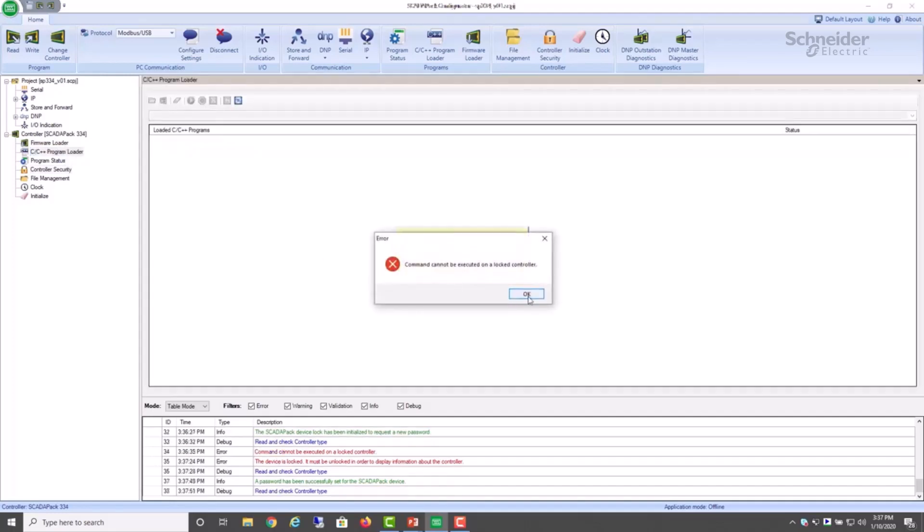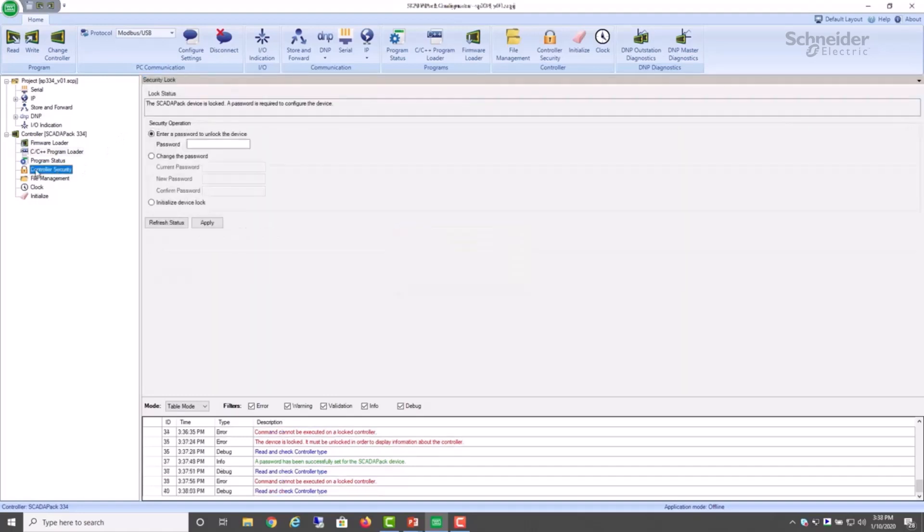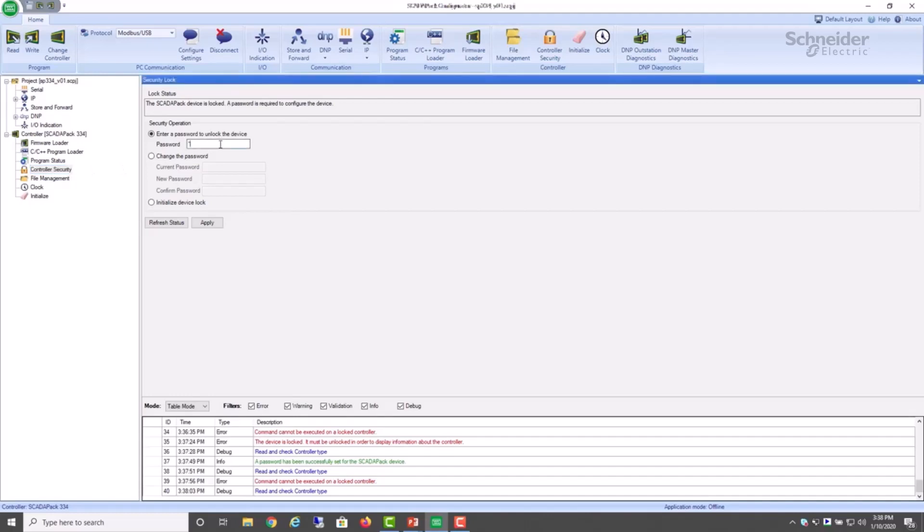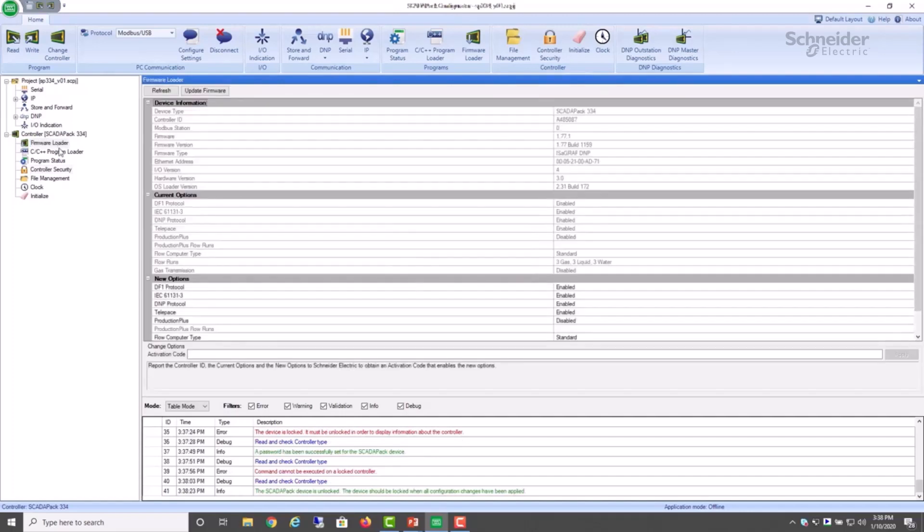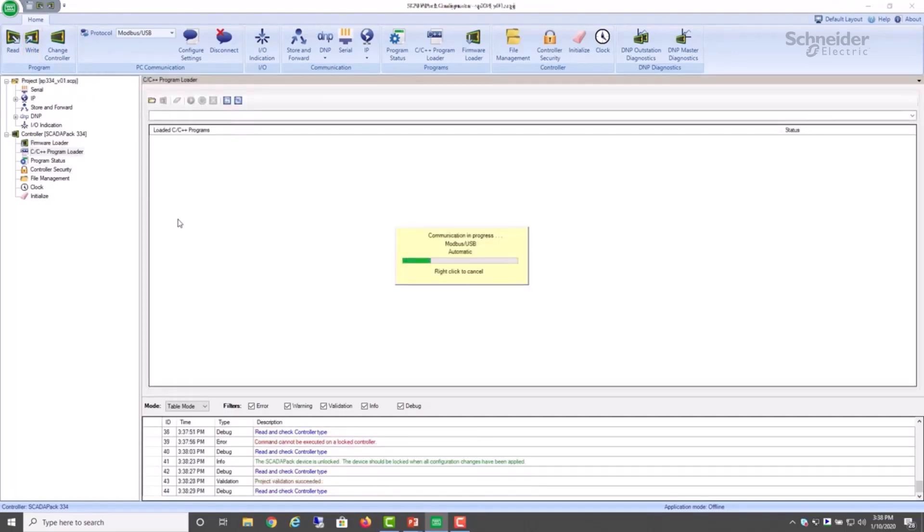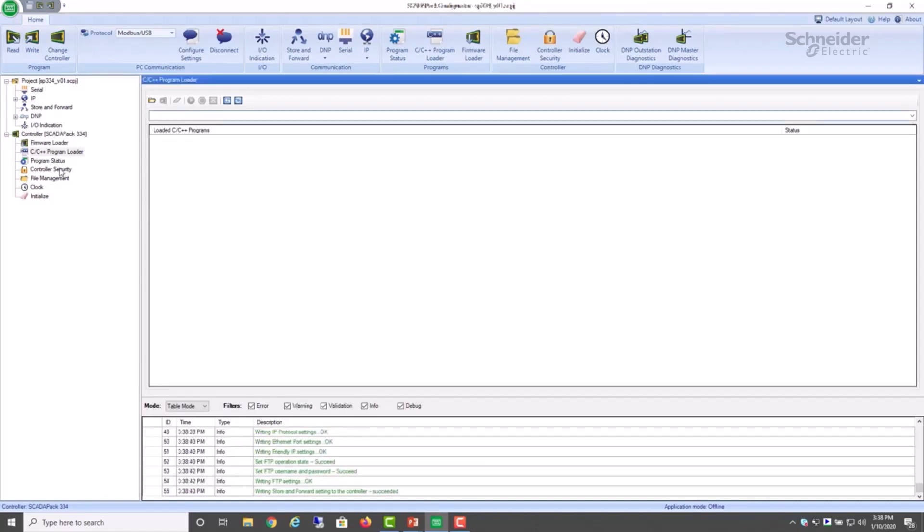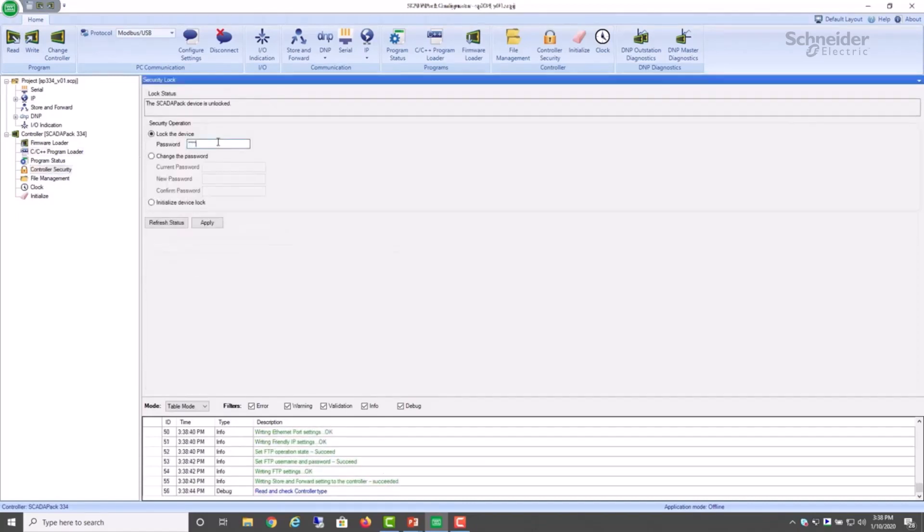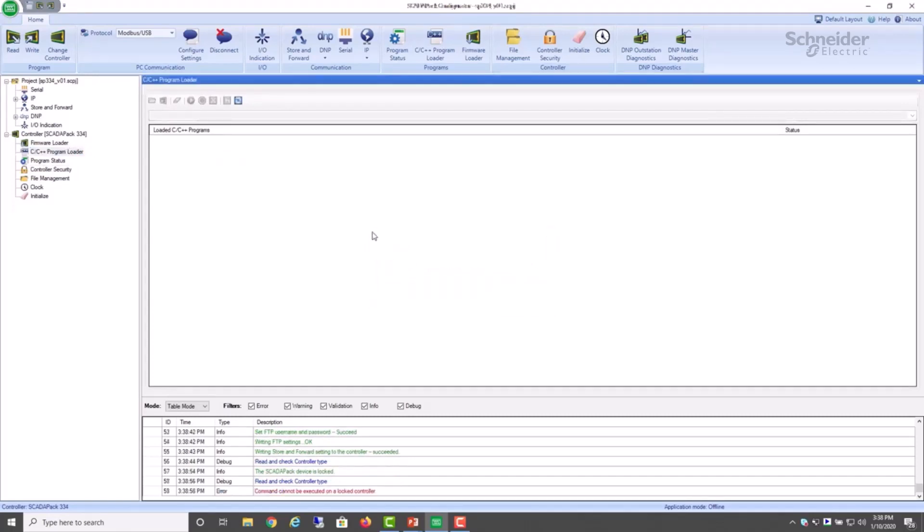So if I select another command, we see that the controller is still locked. But the difference this time is we know the password. So in order to further configure or interact with the SCADA pack, we first have to unlock it. So we go to the controller security dialog again and this time enter the password that we now know. The controller is now unlocked. See the advisory here that the device should be locked after the configuration changes have been applied. So now I'm able to select any command or I can write to the controller. And once I'm finished, I will reapply the lock to secure it. I apply the lock. And now note that no further communication is allowed in configuration.